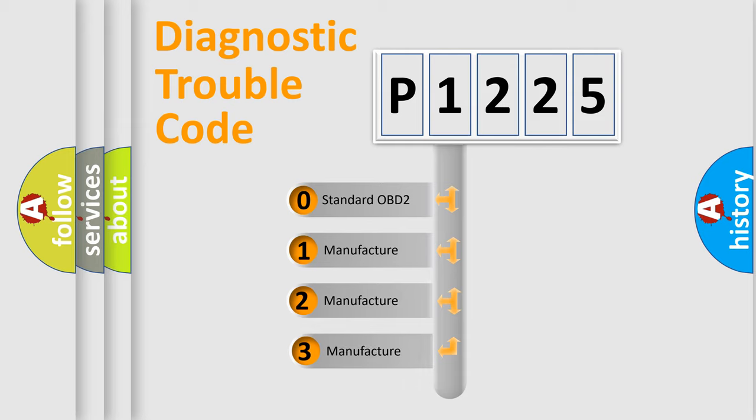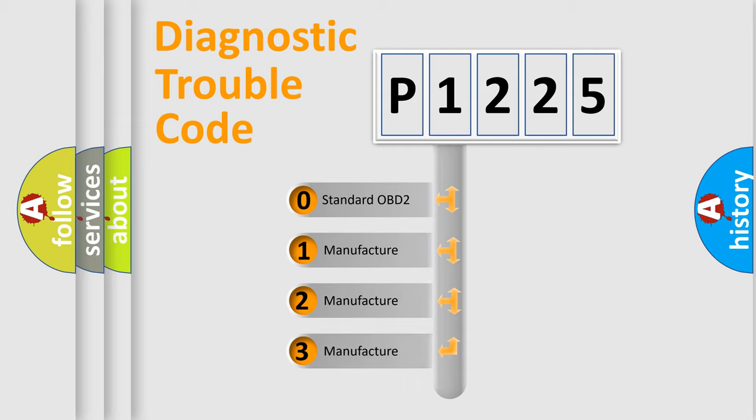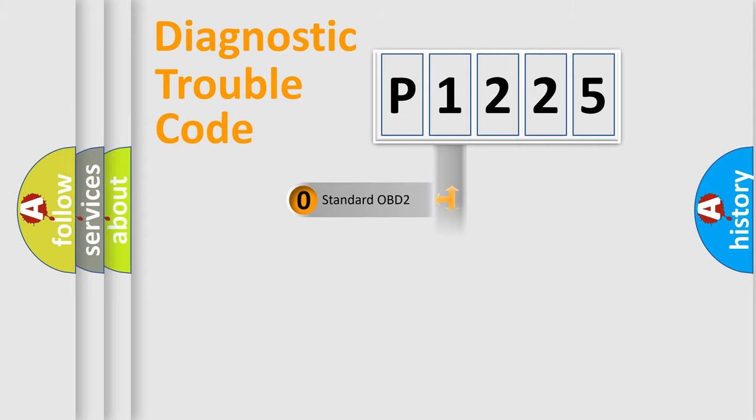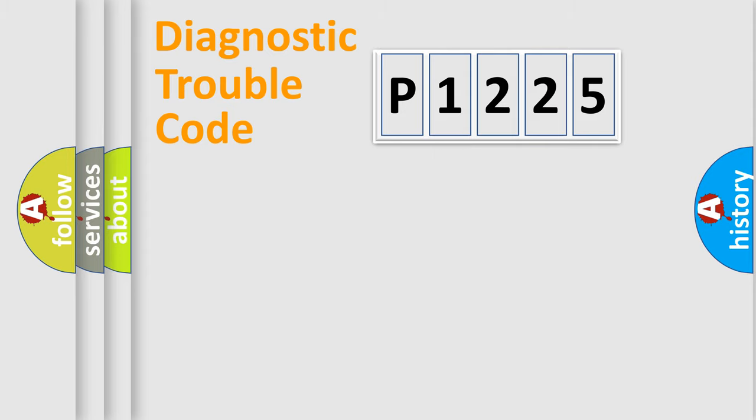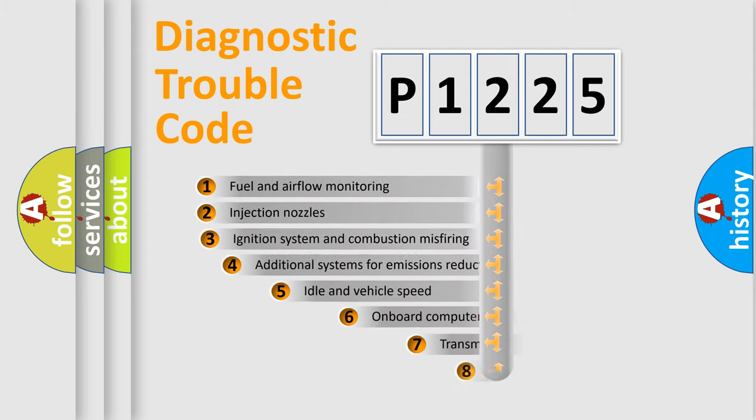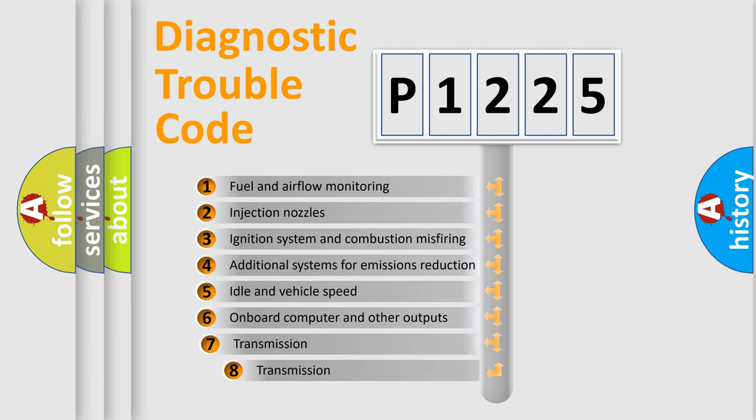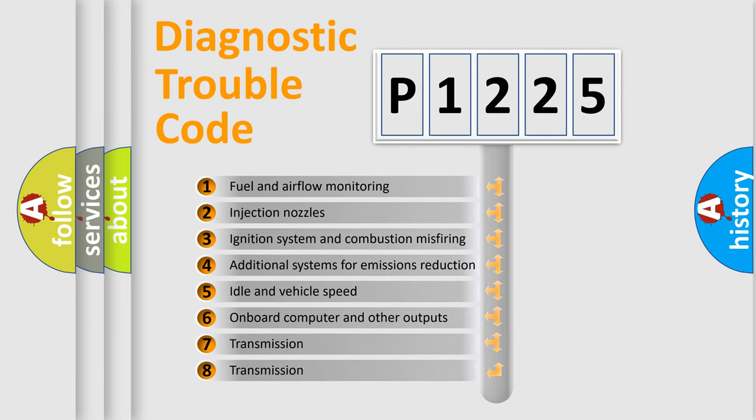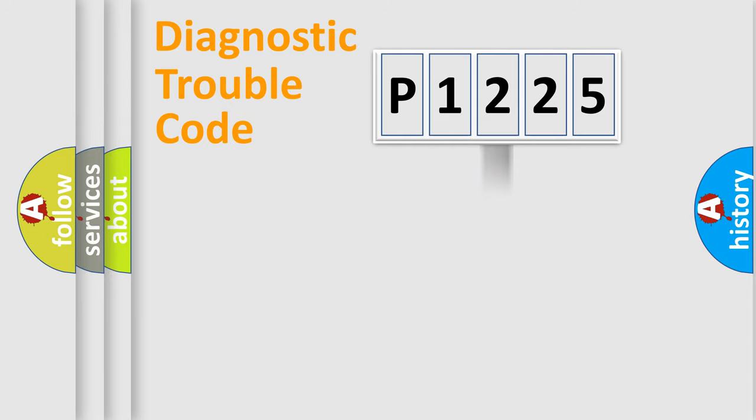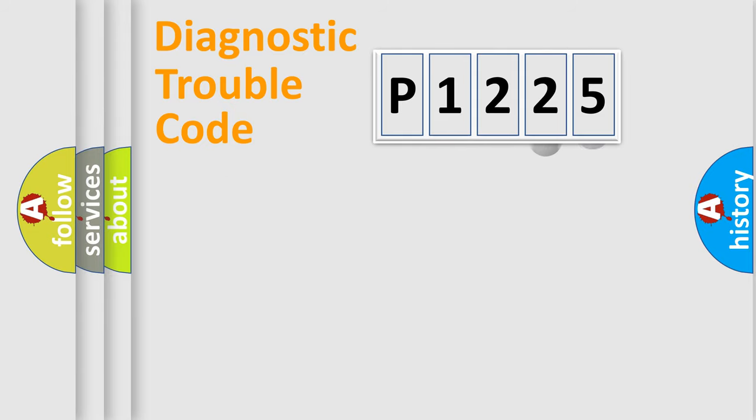If the second character is expressed as zero, it is a standardized error. In the case of numbers 1, 2, or 3, it is a more precise expression of the car specific error. The third character specifies a subset of errors. The distribution shown is valid only for the standardized DTC code.